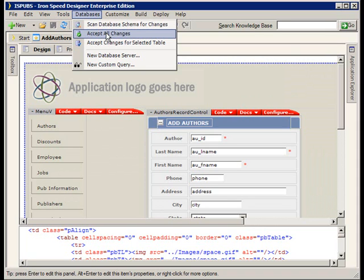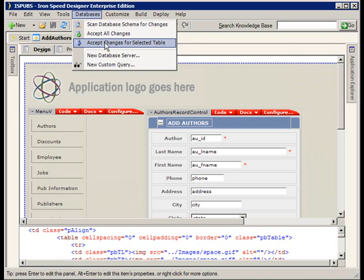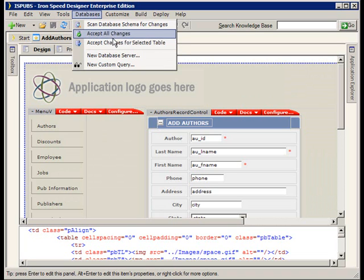At some point you may wish to accept all the changes or you may wish to accept changes only on a per table basis. Depending on how you want to move forward, either of these options is going to work well for you.